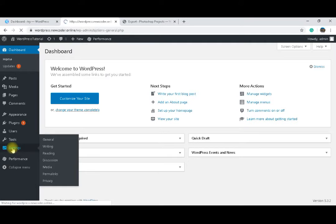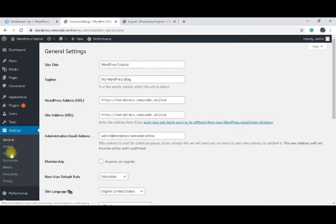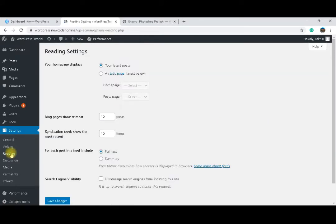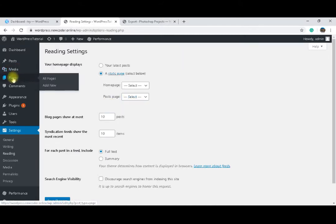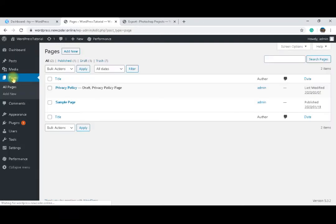Now if you go to Settings > Reading, we can see where to set our homepage — either as a blog page showing latest posts, or a static page. The blog page shows your latest posts, so whatever post you make will appear on your default homepage. But if you change it to a static page, you need two pages: one for your blogs and one as a homepage. We are going to add a new page for the blog.